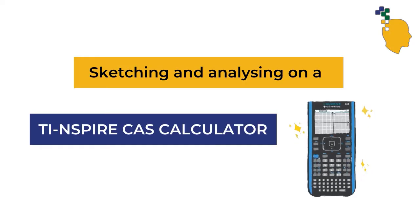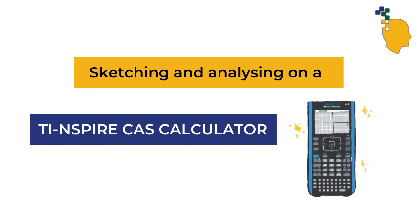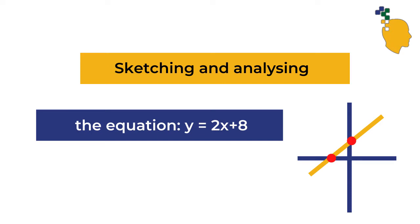Let's sketch and analyze a linear graph on the TI Inspire CAS calculator. We're going to sketch y equals 2x plus 8 on a CAS calculator today.